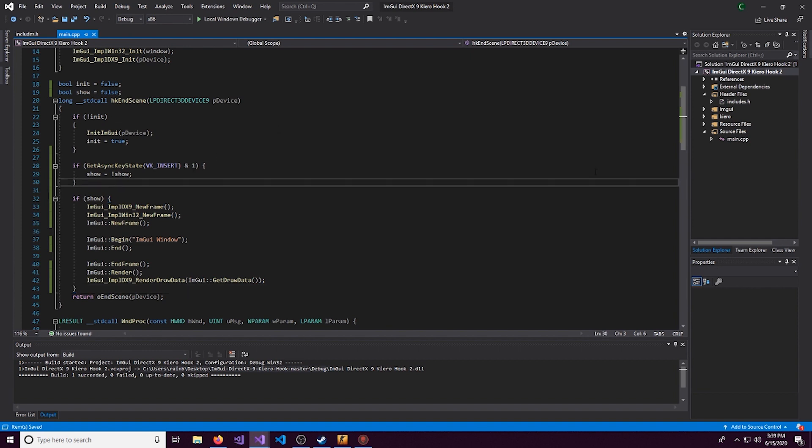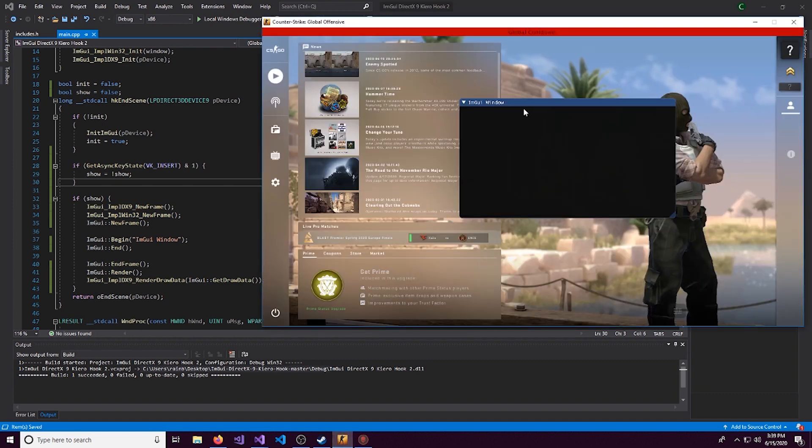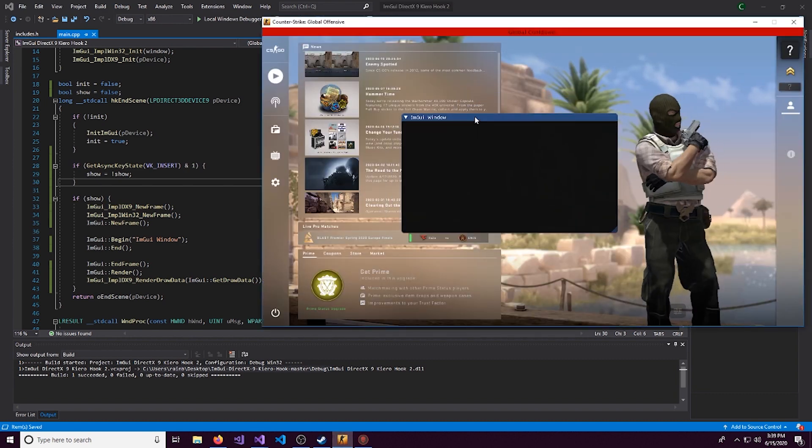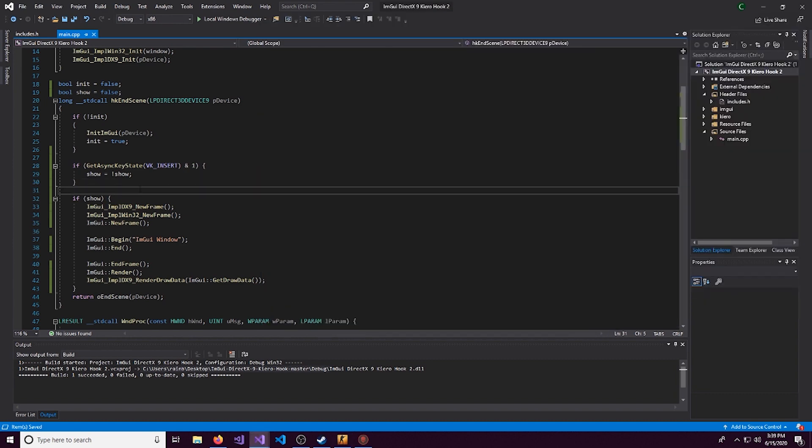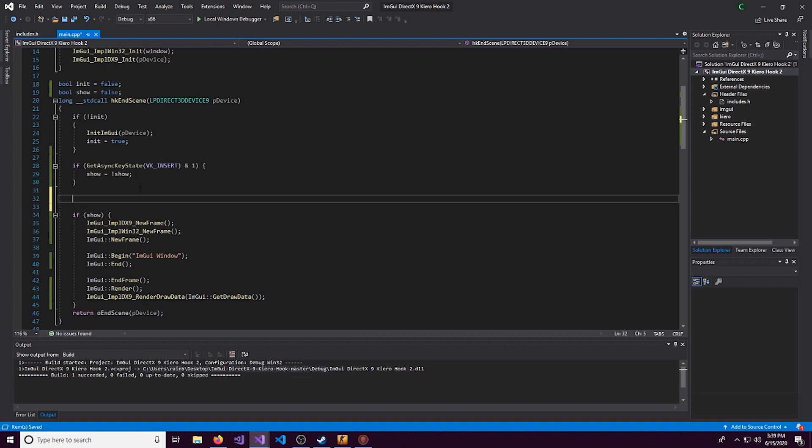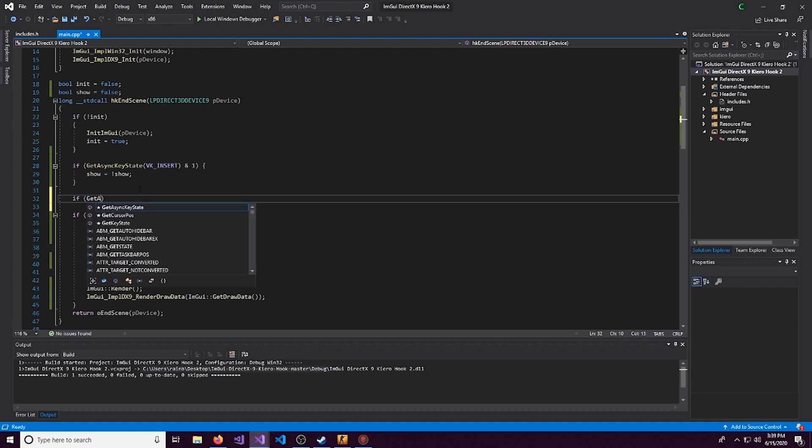Now as well as this, we want a way to close out the cheat safely instead of just exiting out of CSGO. So what we can do now is if and we'll do GetAsyncKeyState again.